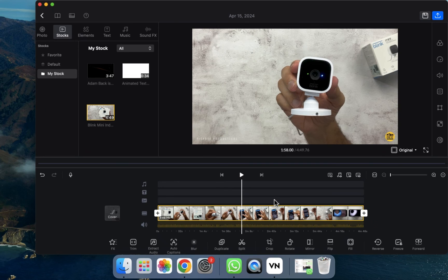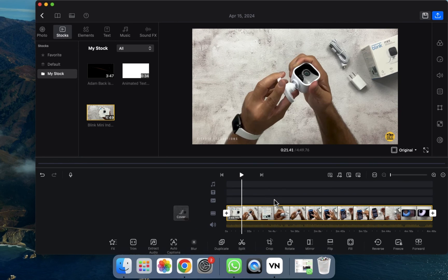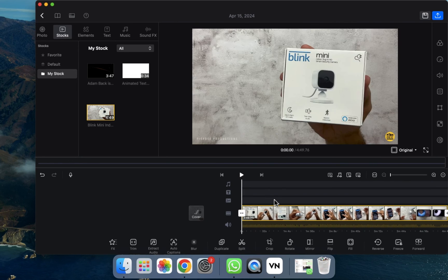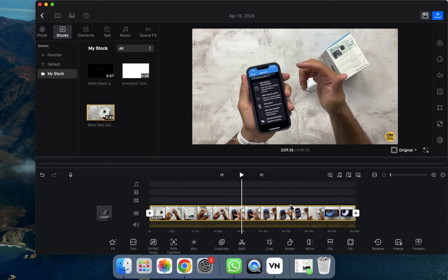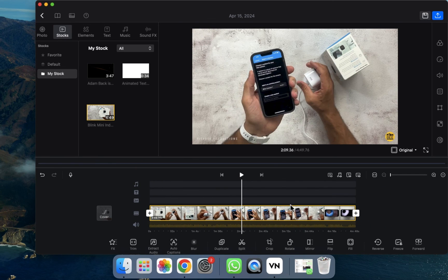In this way, you can import a video into the VN editor and add it to the timeline. This video was about how to open the VN editor, import a video, and add it to the timeline. I hope you guys understand. See you in the next video.